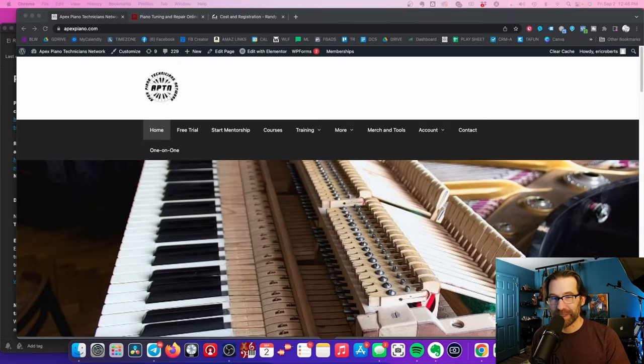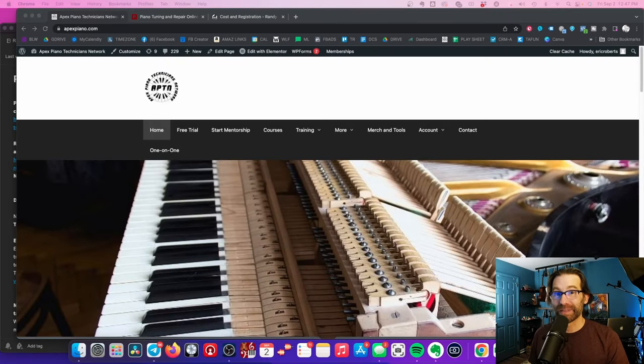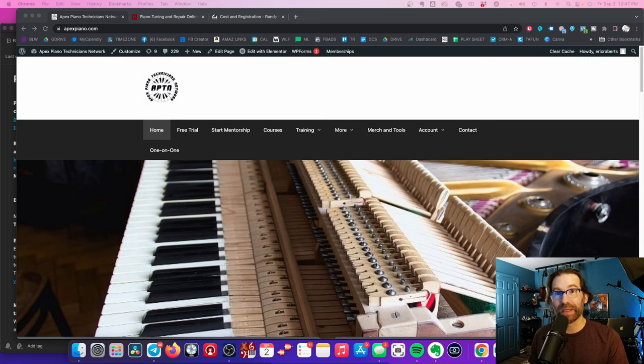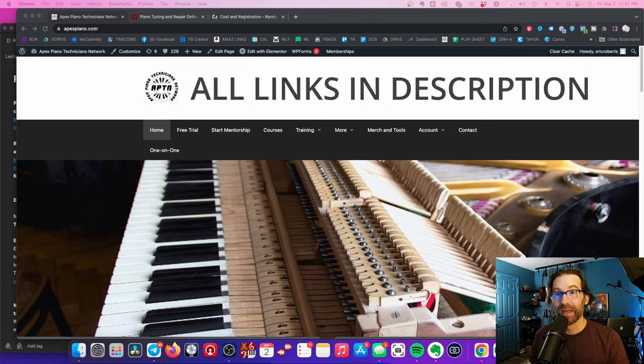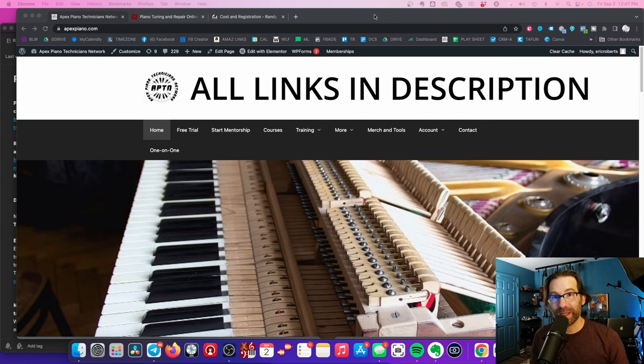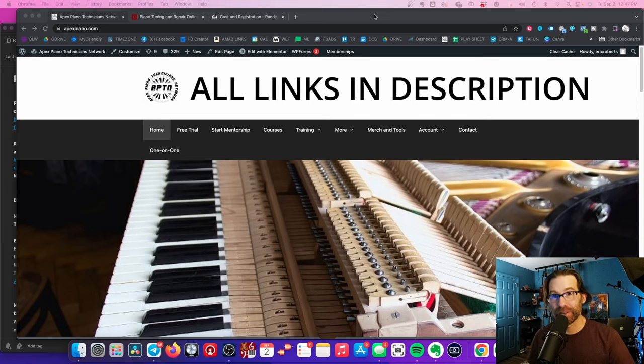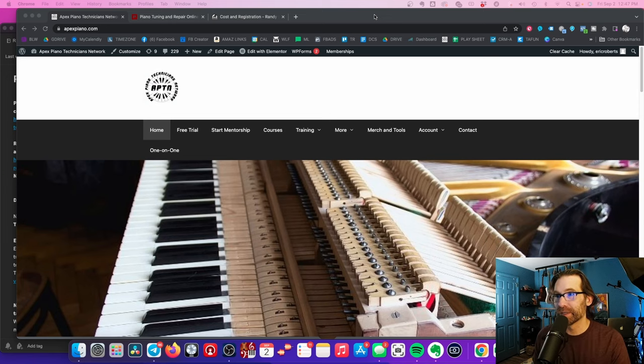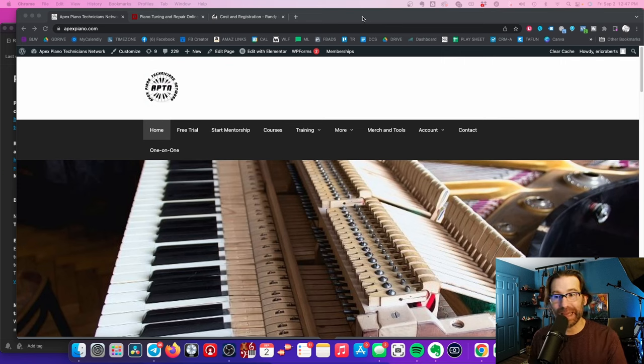Hey, and welcome into the channel. It's Eric Roberts with Apex Piano Technicians Network. And today in this video, I'm going to be comparing two other schools in price and feature with Apex Piano Technicians Network's course, Apex Piano course, the Apex Piano way.